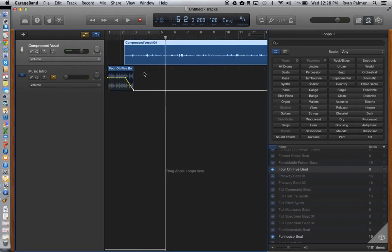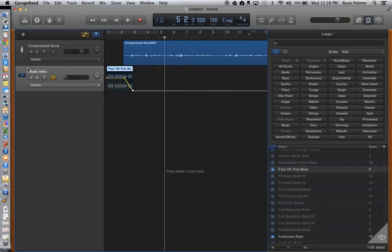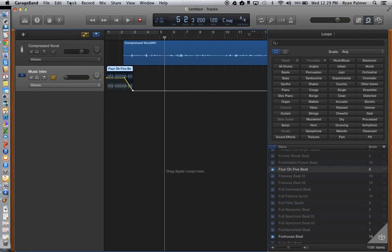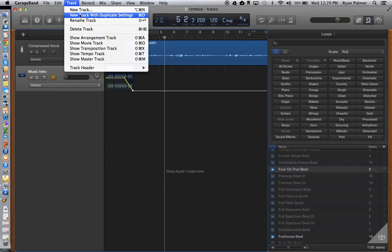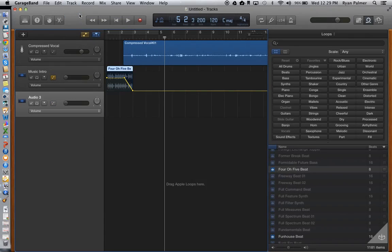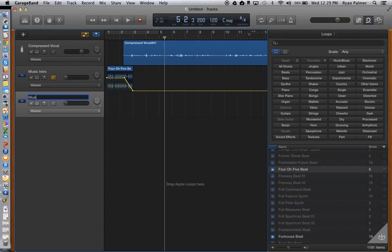So what I could do is click here where it says music intro. And I'm going to go up to where it says track and do new track with duplicate settings. And this, I'm going to double click where it says audio three. And I'm going to call it music exit. And hit return.